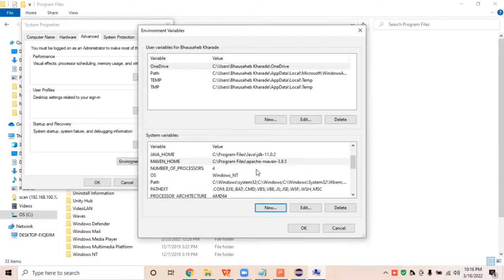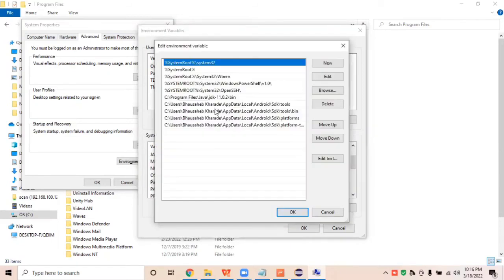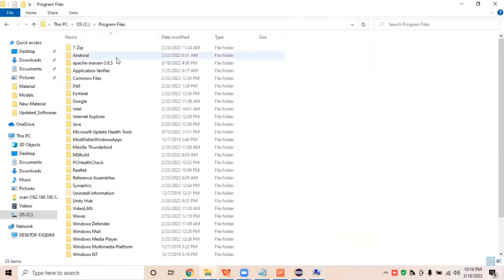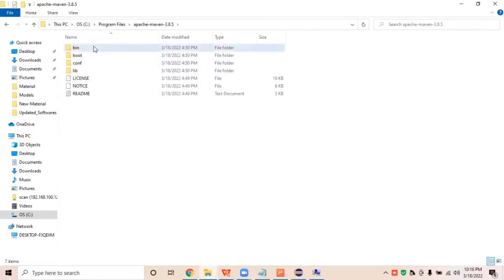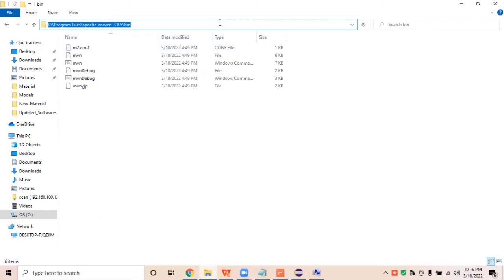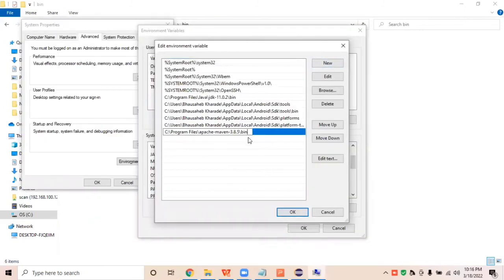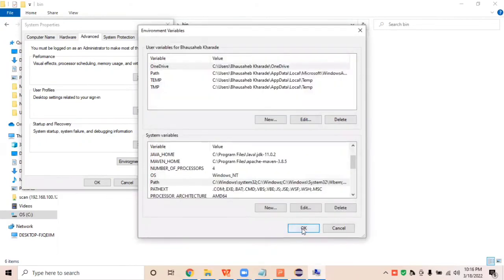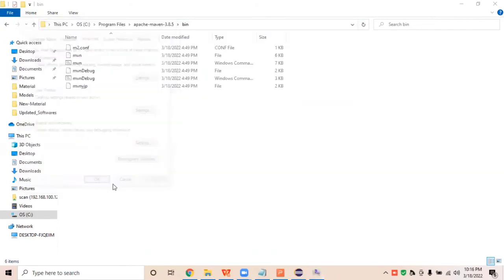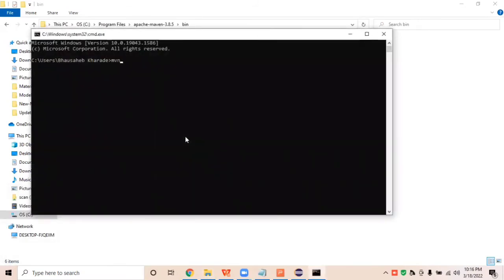We also need to set the bin path under the system Path variable. Open the Path variable, navigate to Maven's bin folder, create a new entry, paste the bin path, and click OK. Now the system knows where Maven is stored. If I run the command 'mvn', it should show Maven-related output.